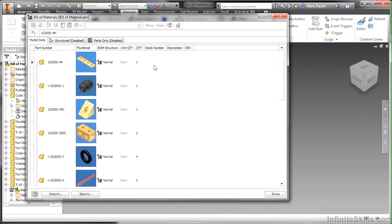When you start thinking about a parts list or a bill of material, these terms sound synonymous. A bill of material is the overriding intelligence. It's what we're looking at here. This is the main sort of intelligence to the files.